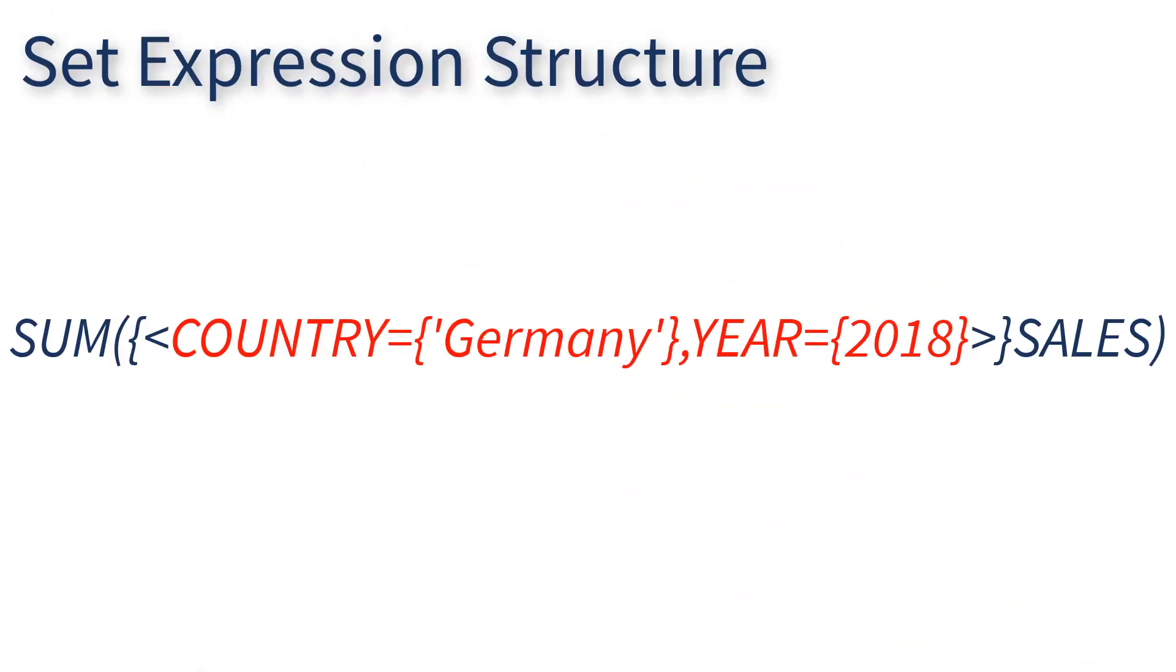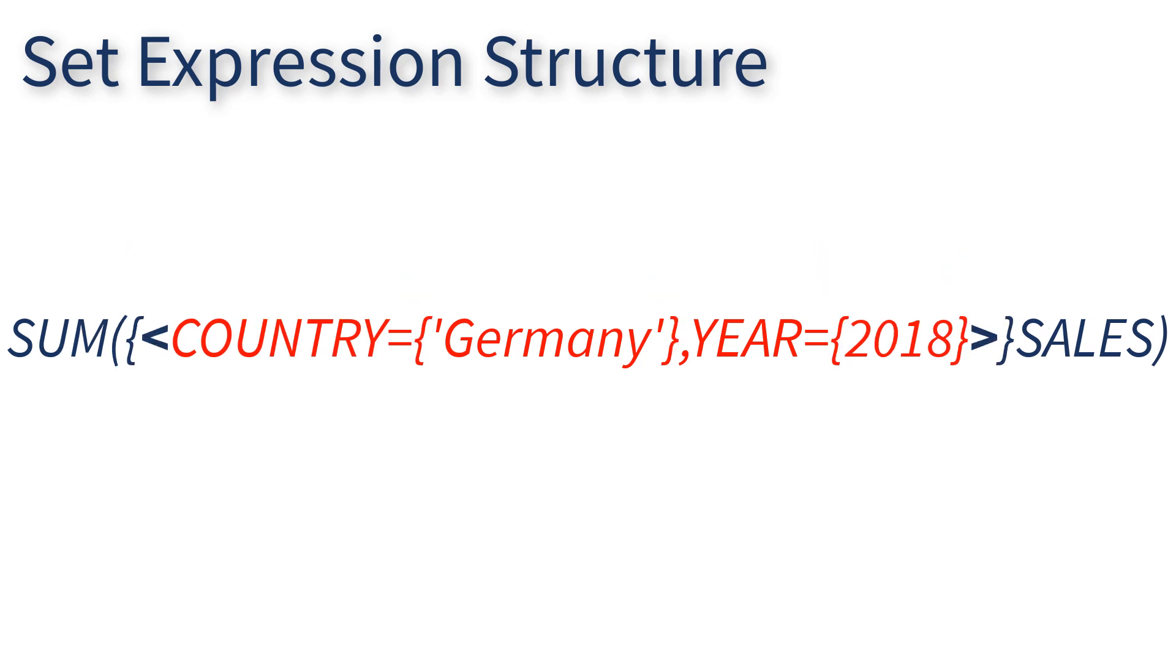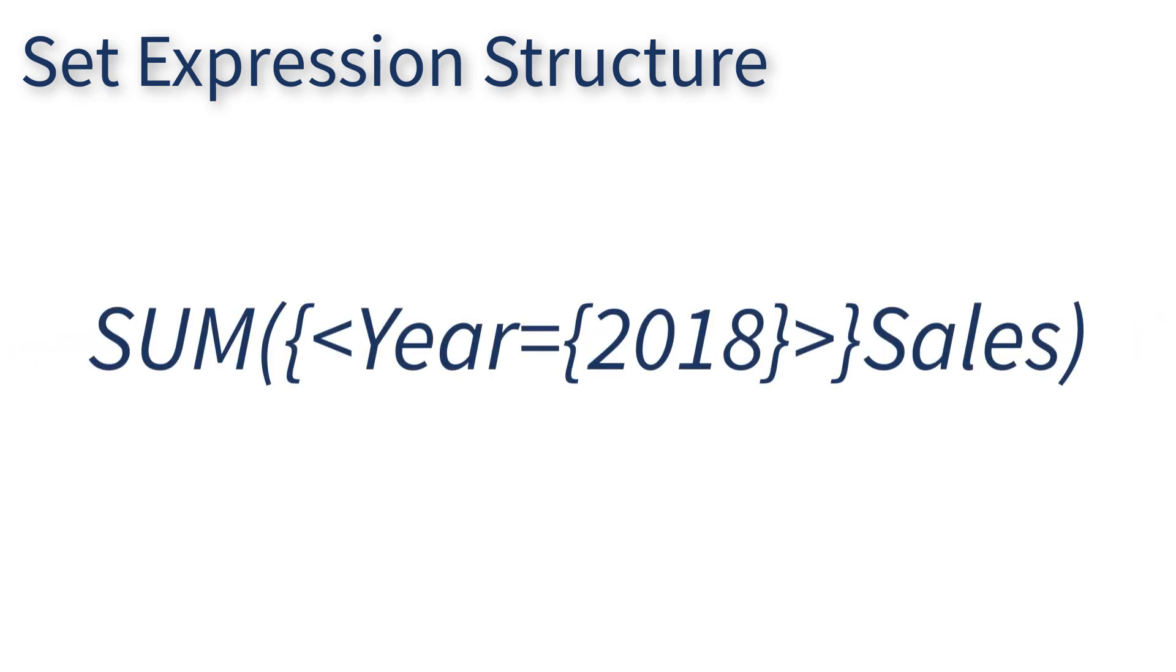Set Analysis expressions are identified by their unique structure, which contains curly braces, angle brackets, quotes, and operators. In its most basic form,